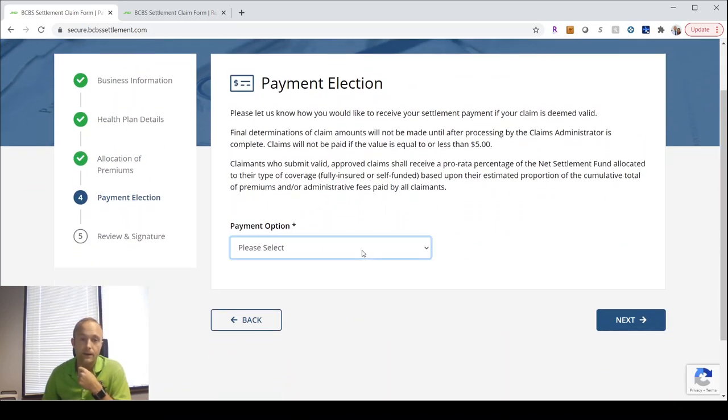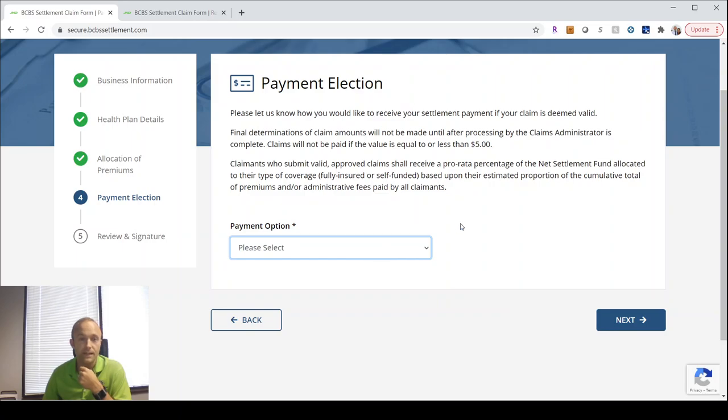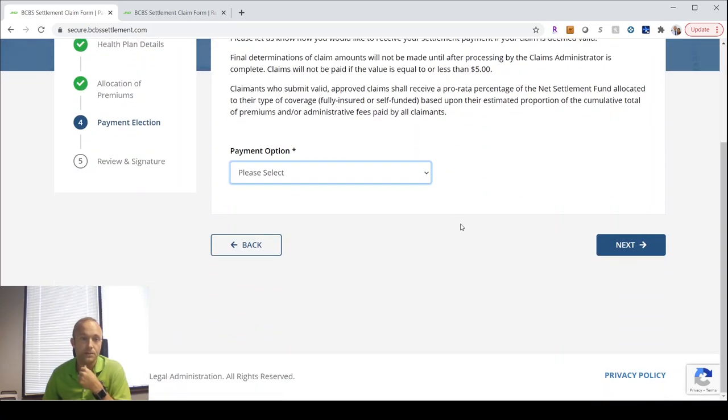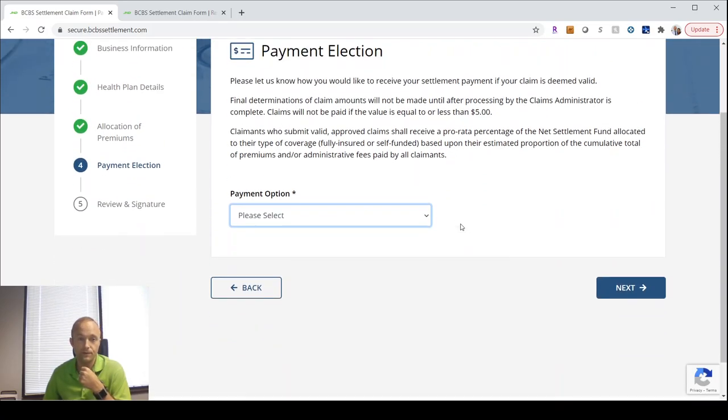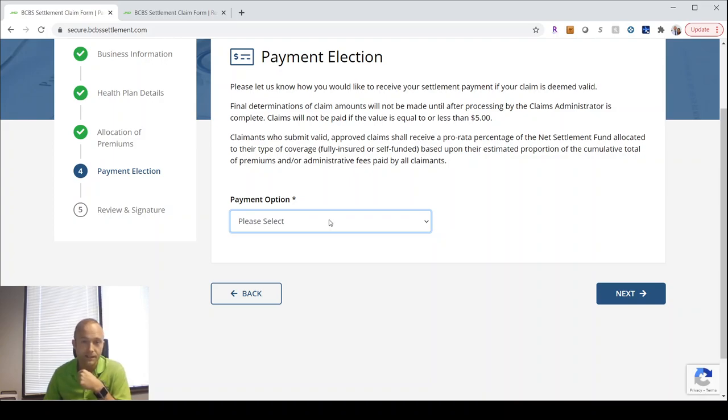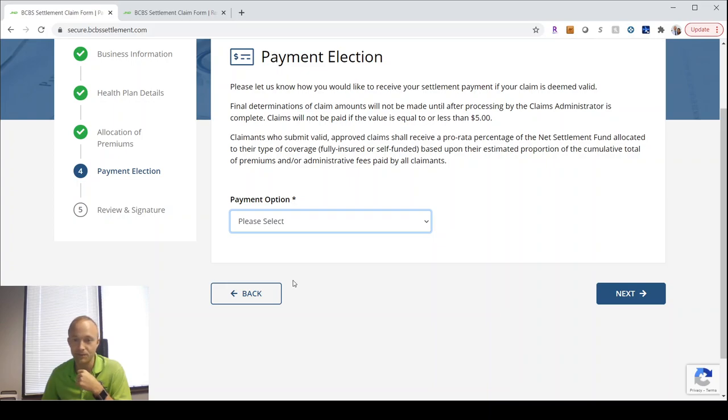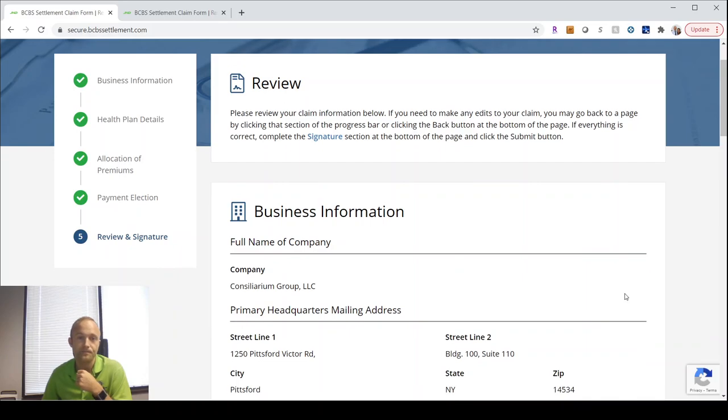The next thing they prompt you to fill in is how you want to be reimbursed. They actually have Venmo as an option. I'm impressed. PayPal, a prepaid card, or check. I'm guessing most employers would want a check, and so they would select that. Go next.